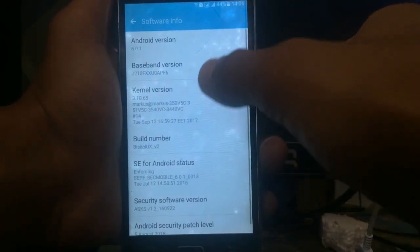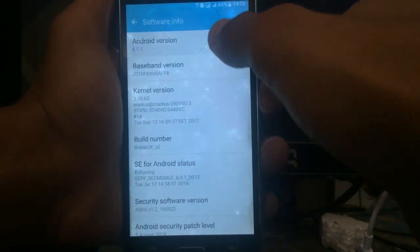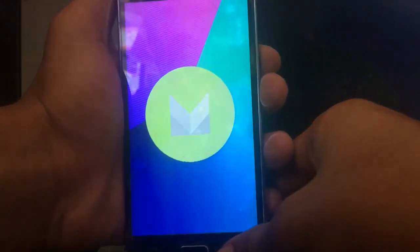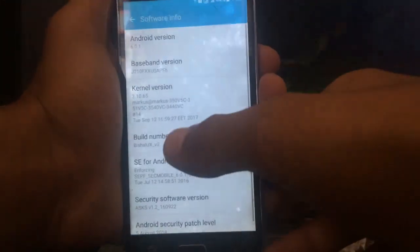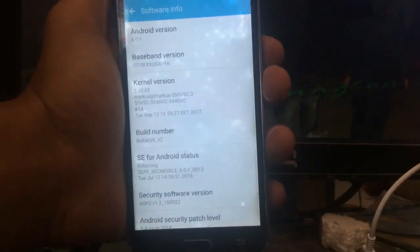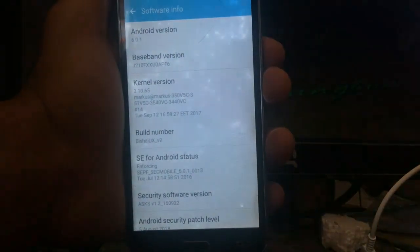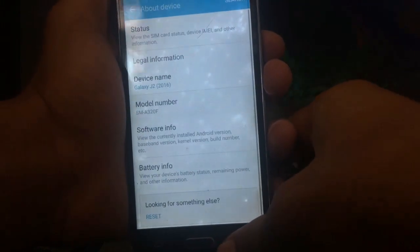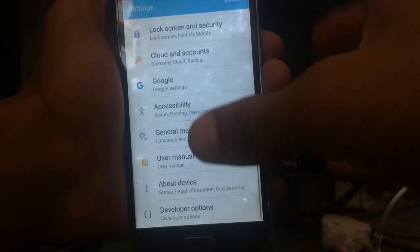Here on the software info you can see Vishal UX version 2 and it's running on Android based on Marshmallow. So yeah guys, this is the new custom ROM and my exams are coming so I can't